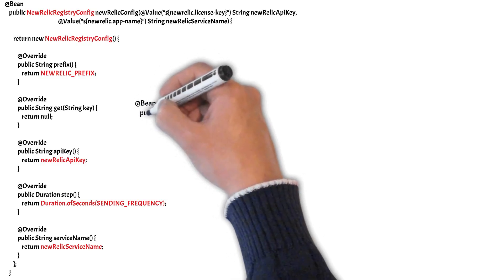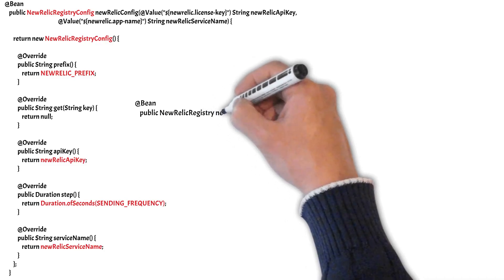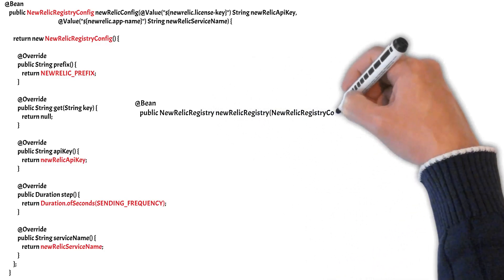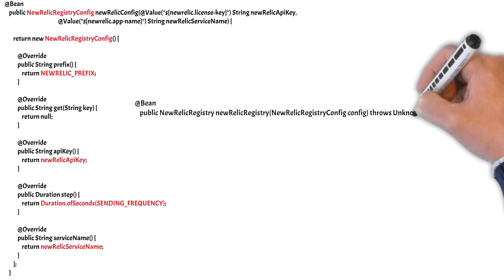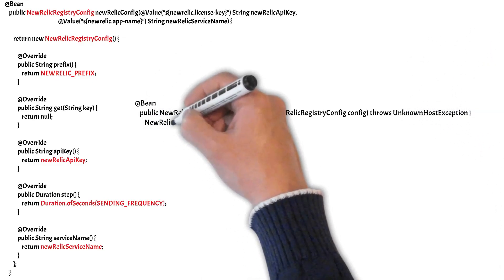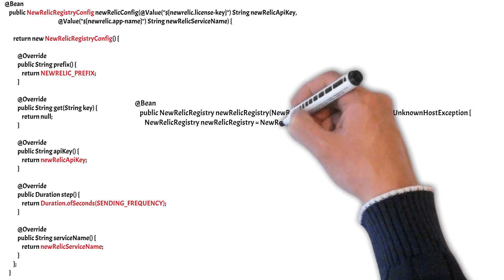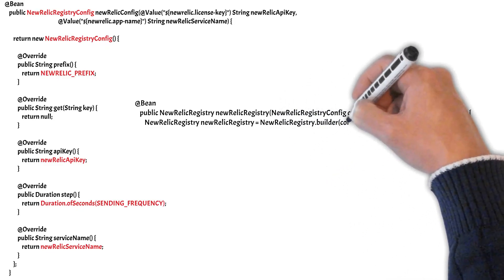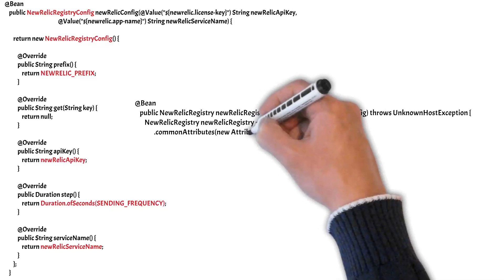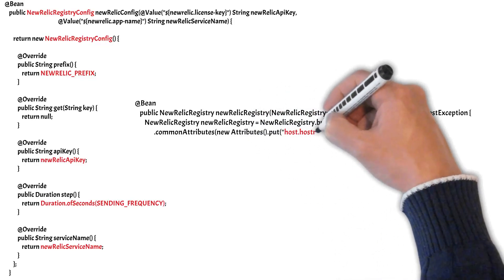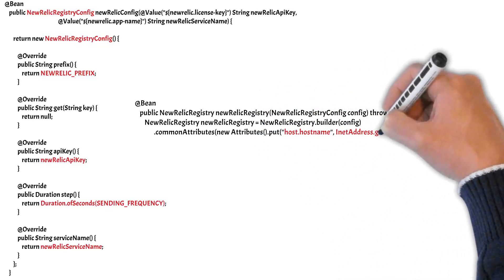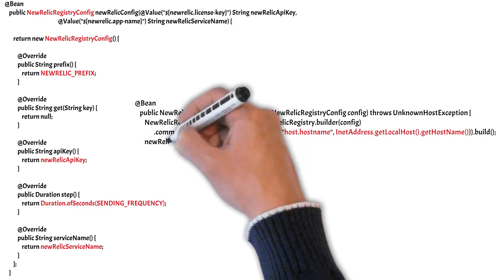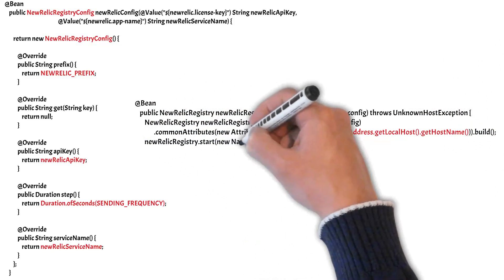Next we need to configure a NewRelicRegistry object and pass our previous config object as a parameter here. And when we create a bean of this NewRelicRegistry object, we pass it the method which enables it to populate the host name of the operating machine into the host.hostname property. And apart from that we need to pass it a thread factory.